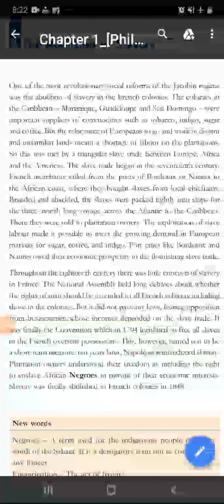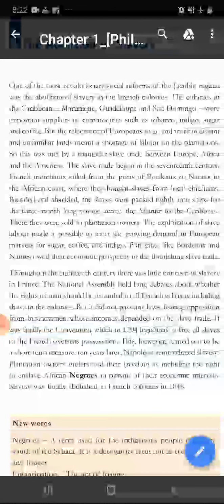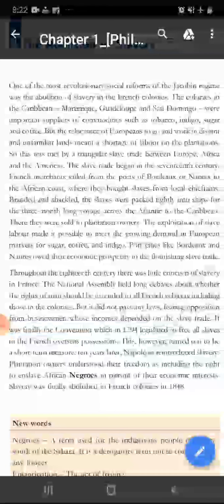Dear students, good morning. Our today's topic is the evolution of slavery, i.e. Daspratha ka unmulan.